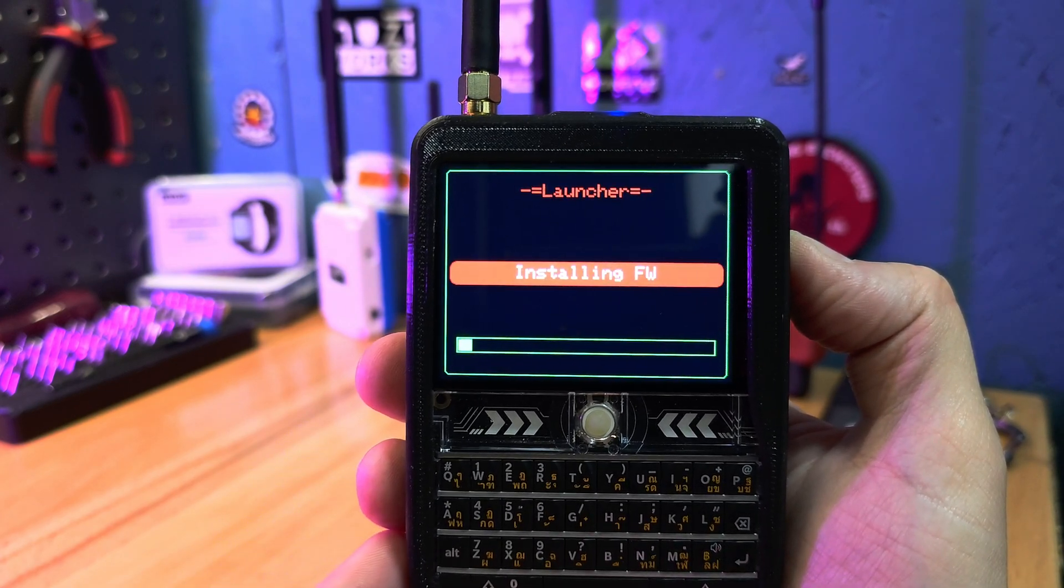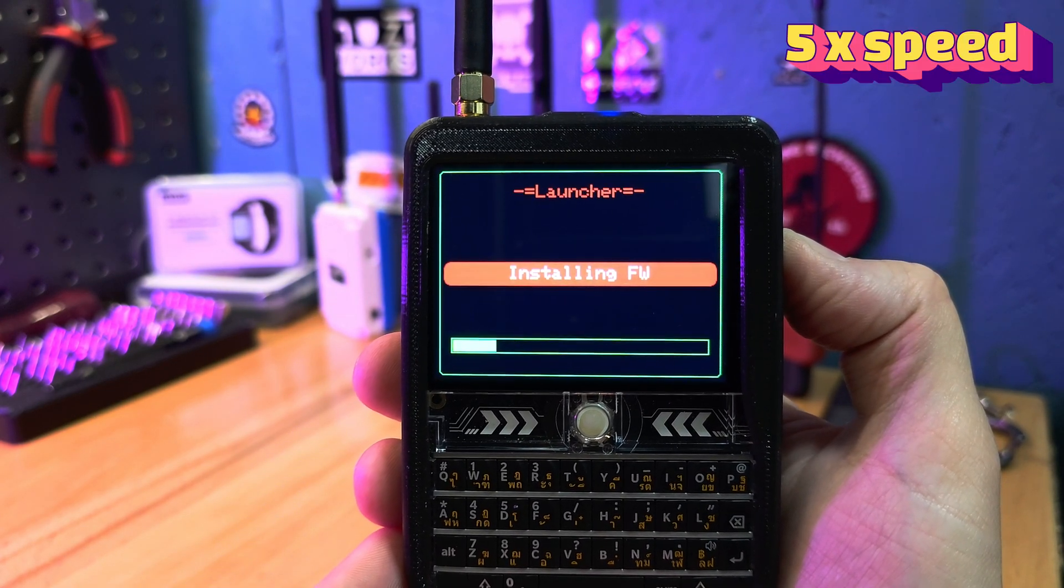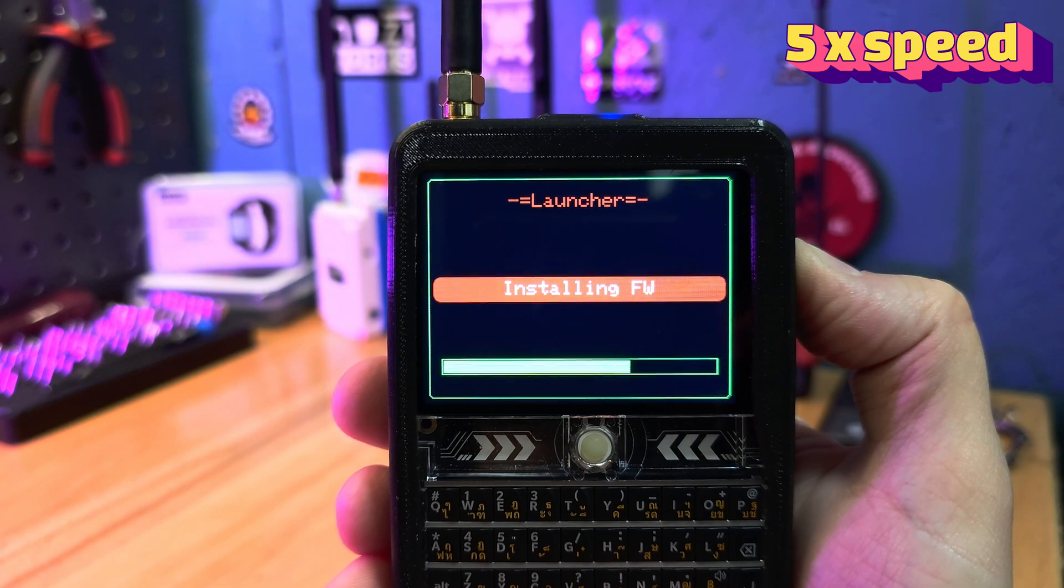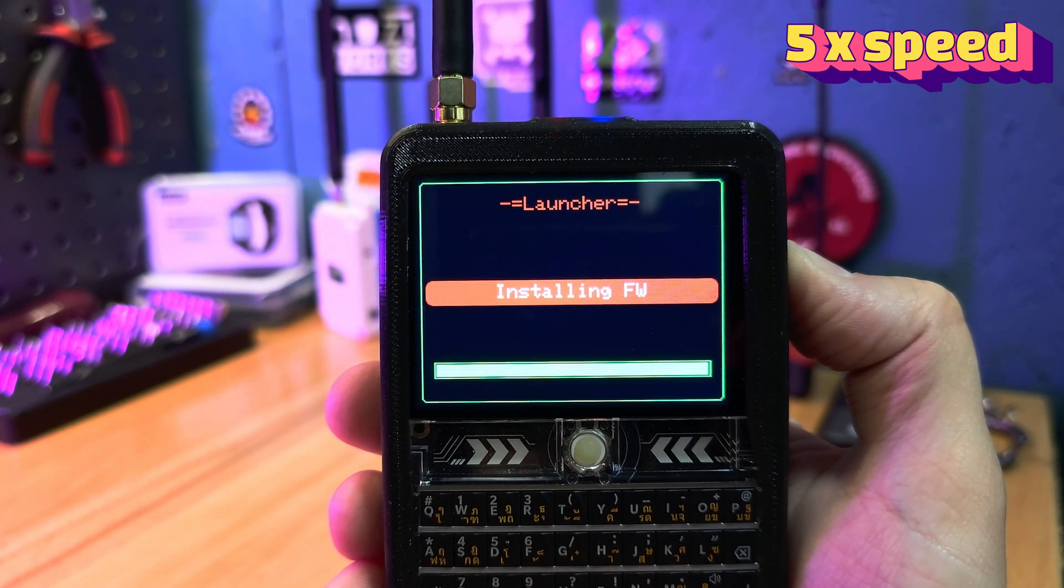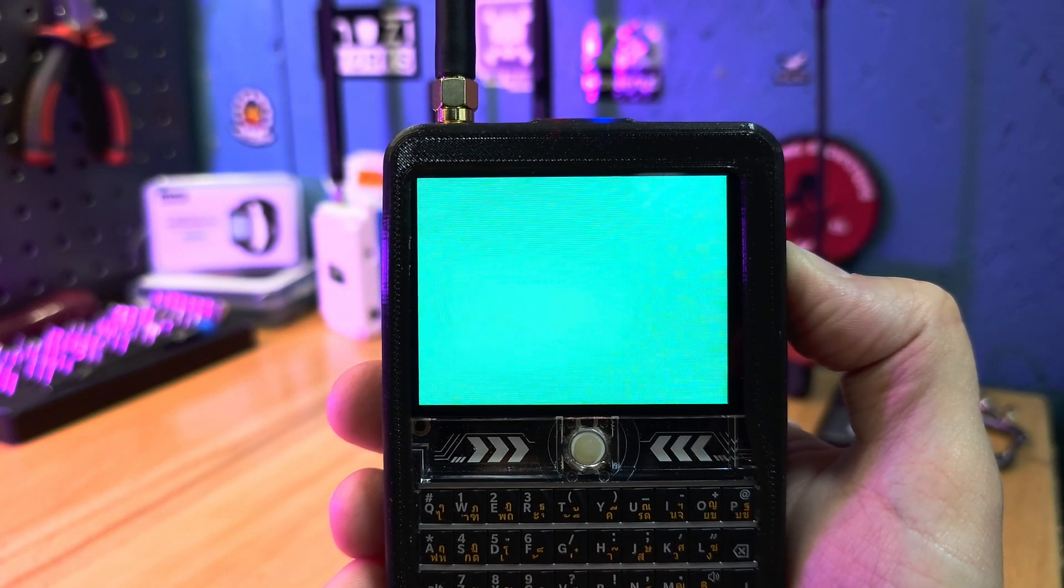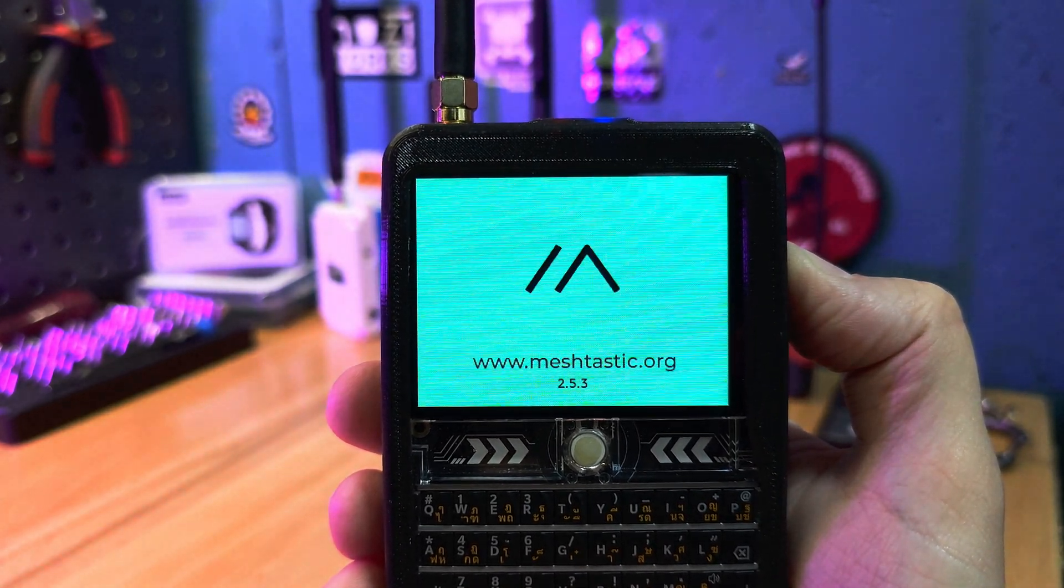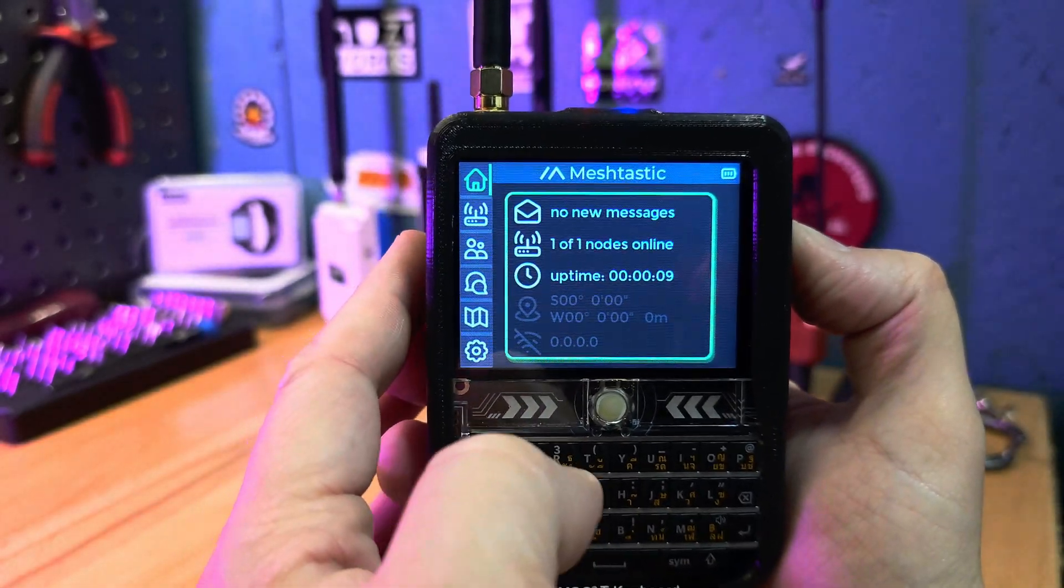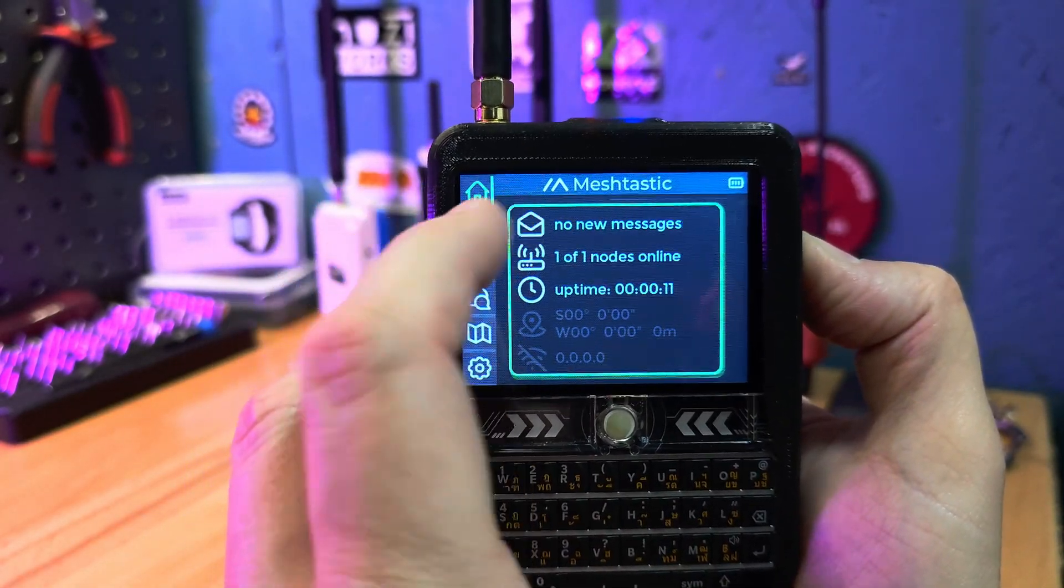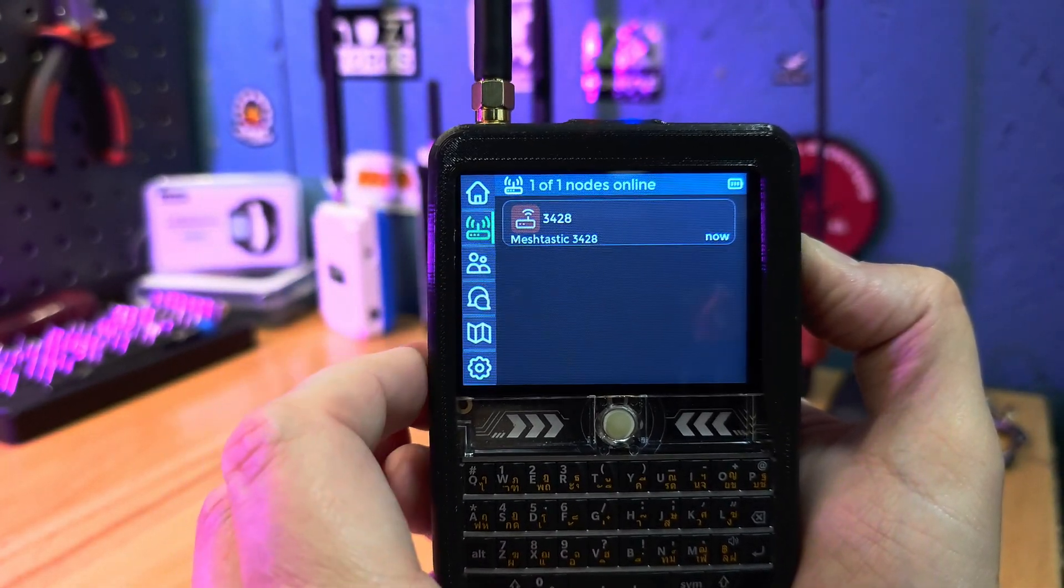Let's first install the Meshtastic Fancy UI firmware. Here we go and Meshtastic firmware is ready for use. That is so cool.